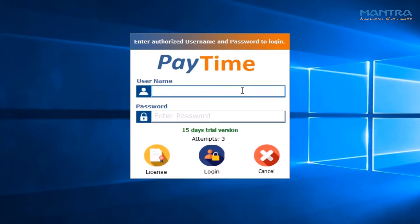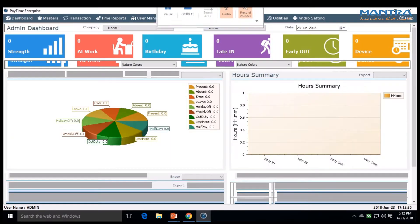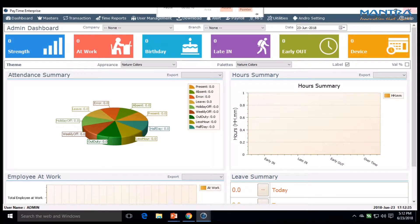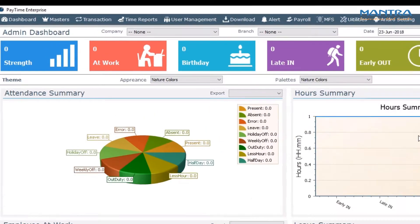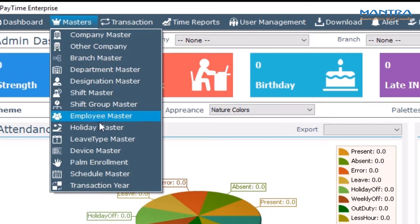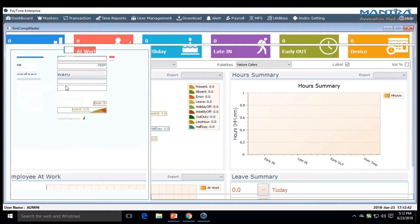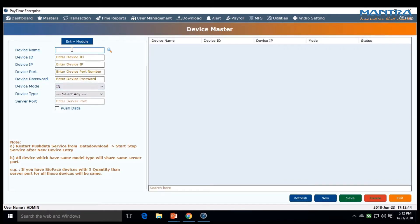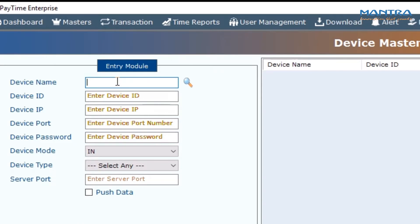Login to Pay Time. A window pops up. Go to Master, click on Device Master on the left column.